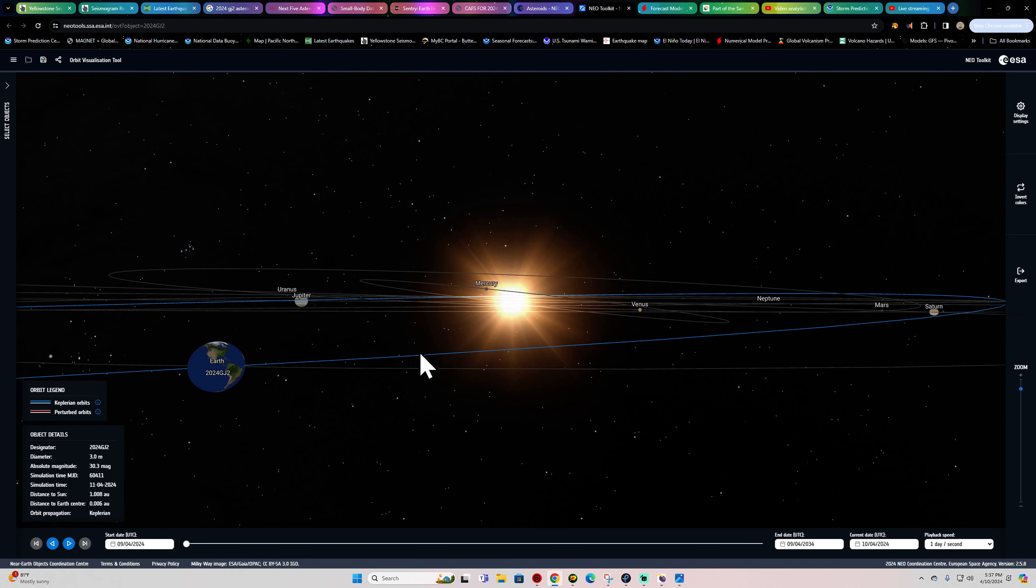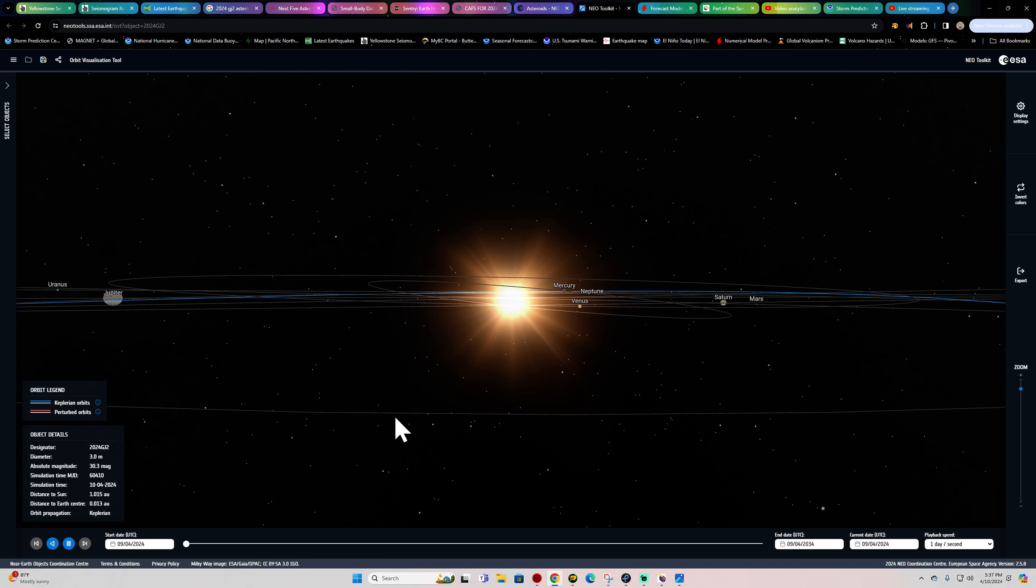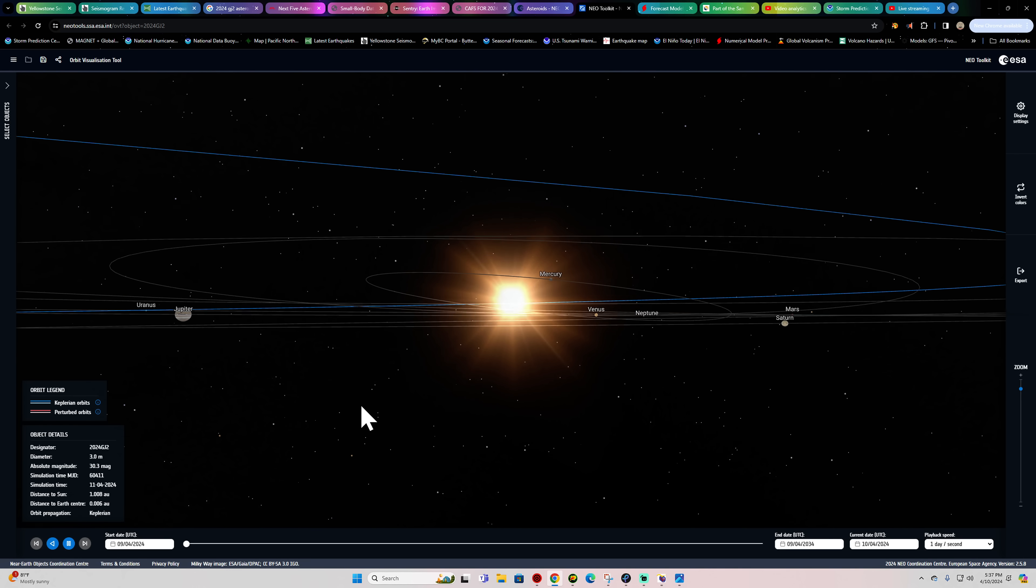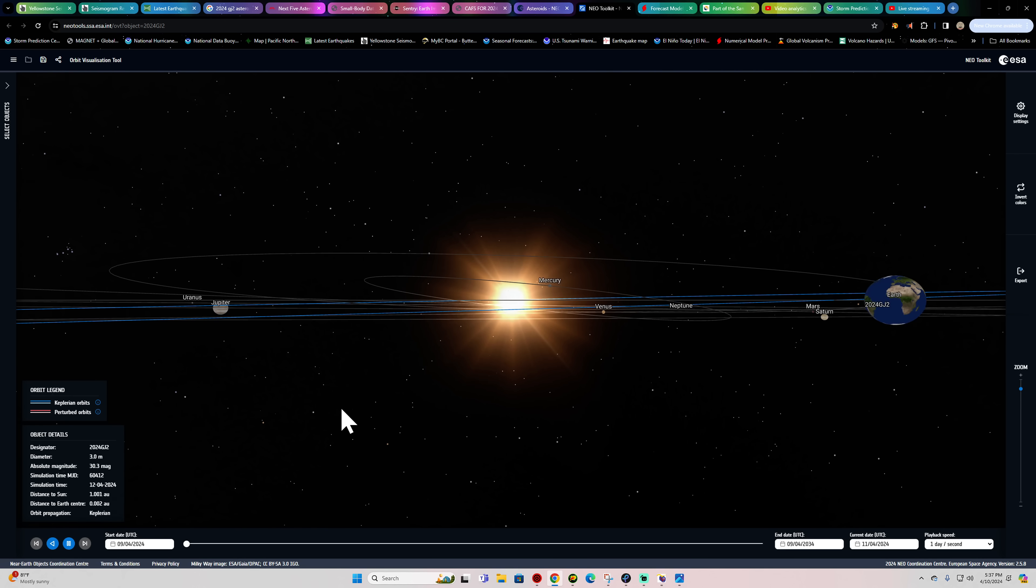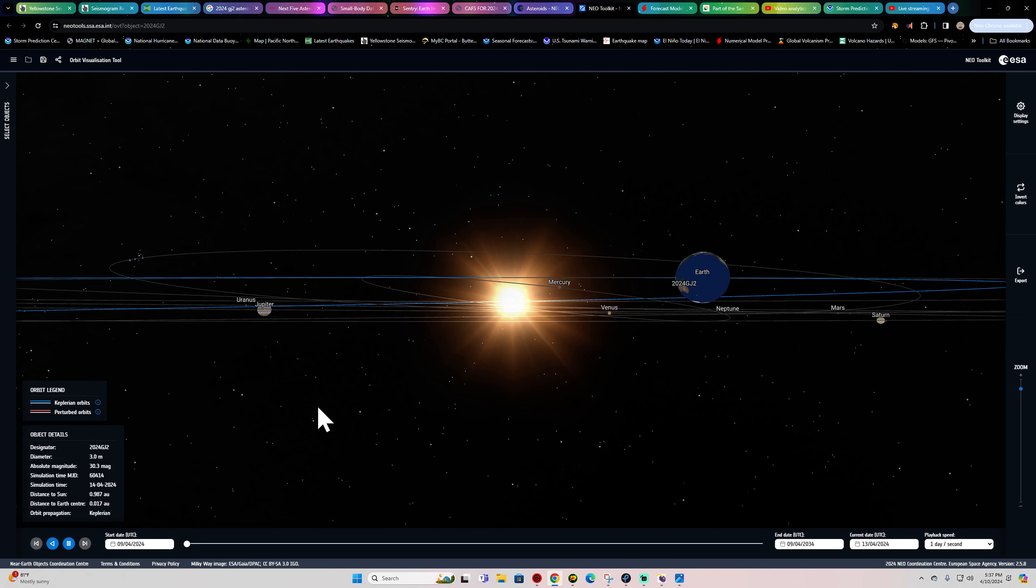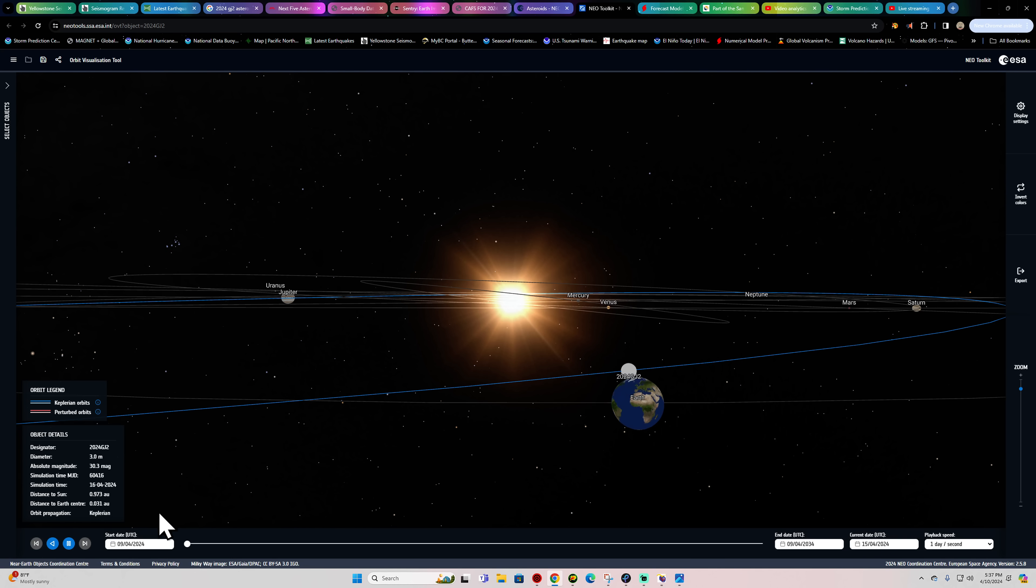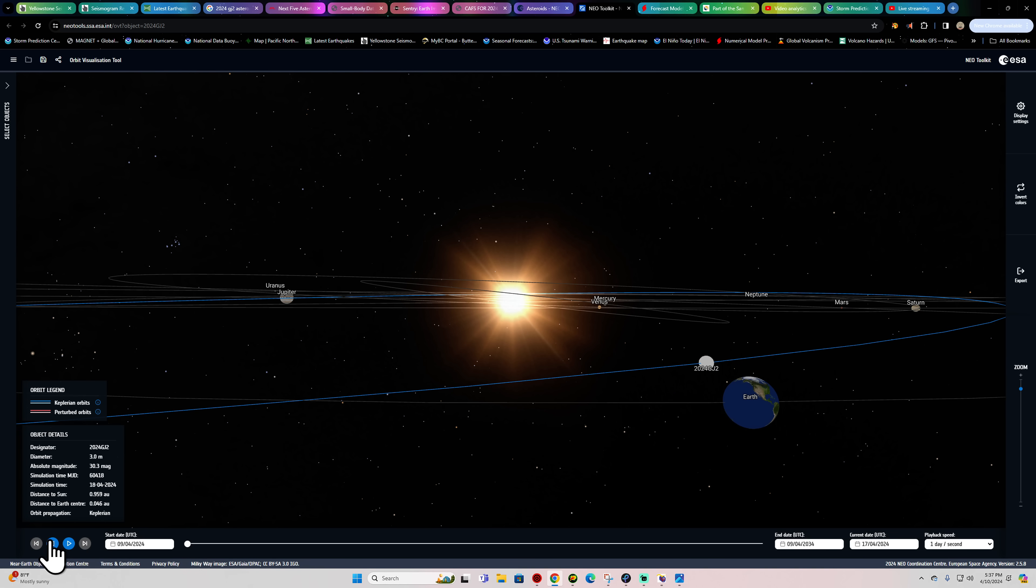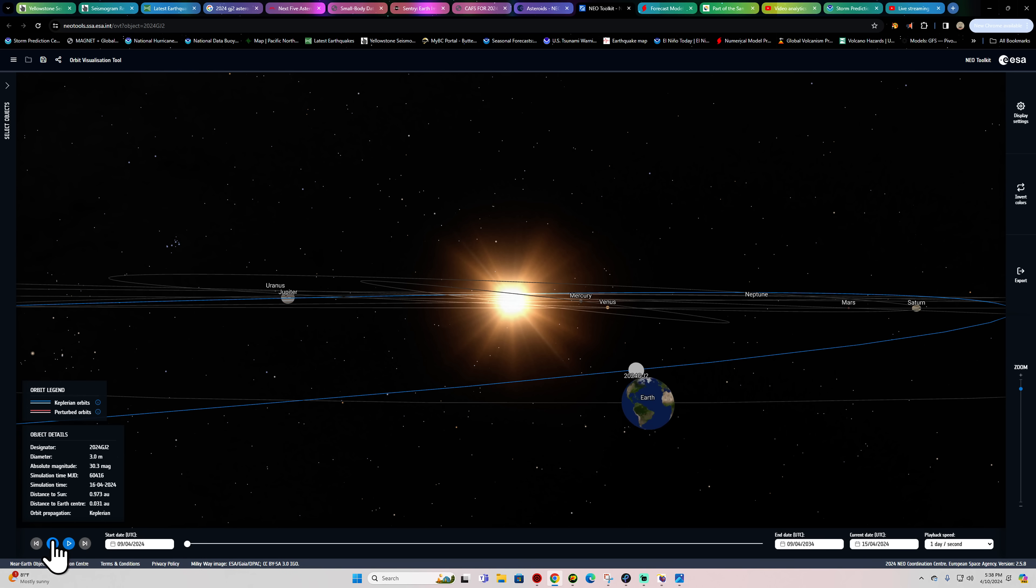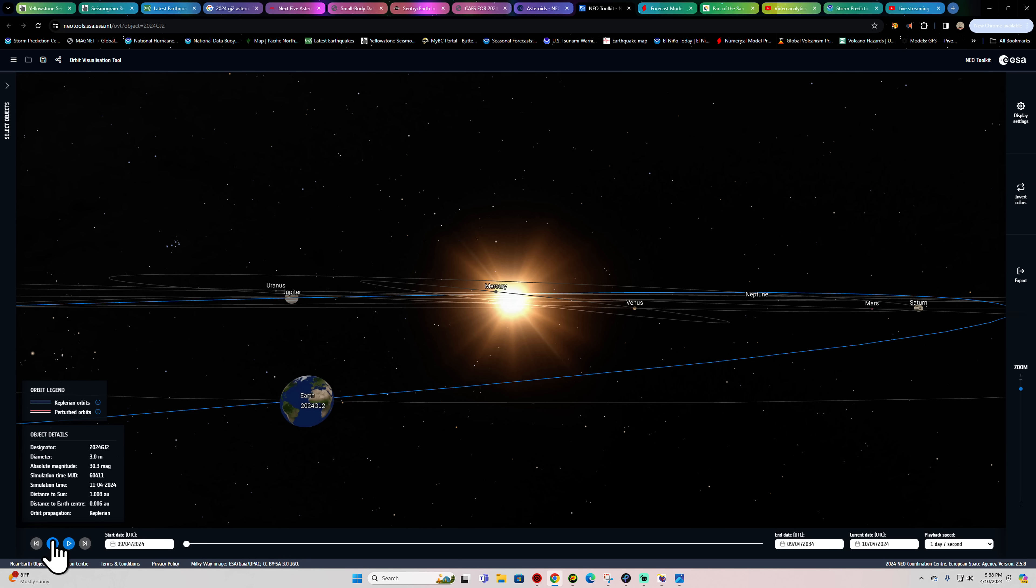At least that's what this shows from the NASA website. But looking at this one here, I don't see that. I see a direct encounter with it. Let me bring this back up here.